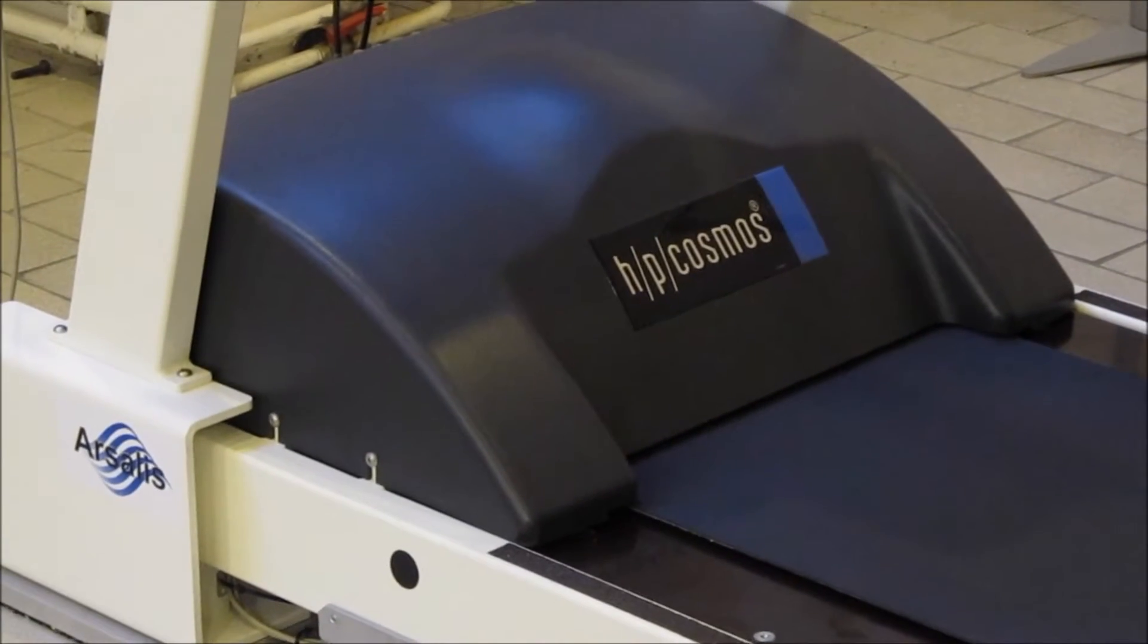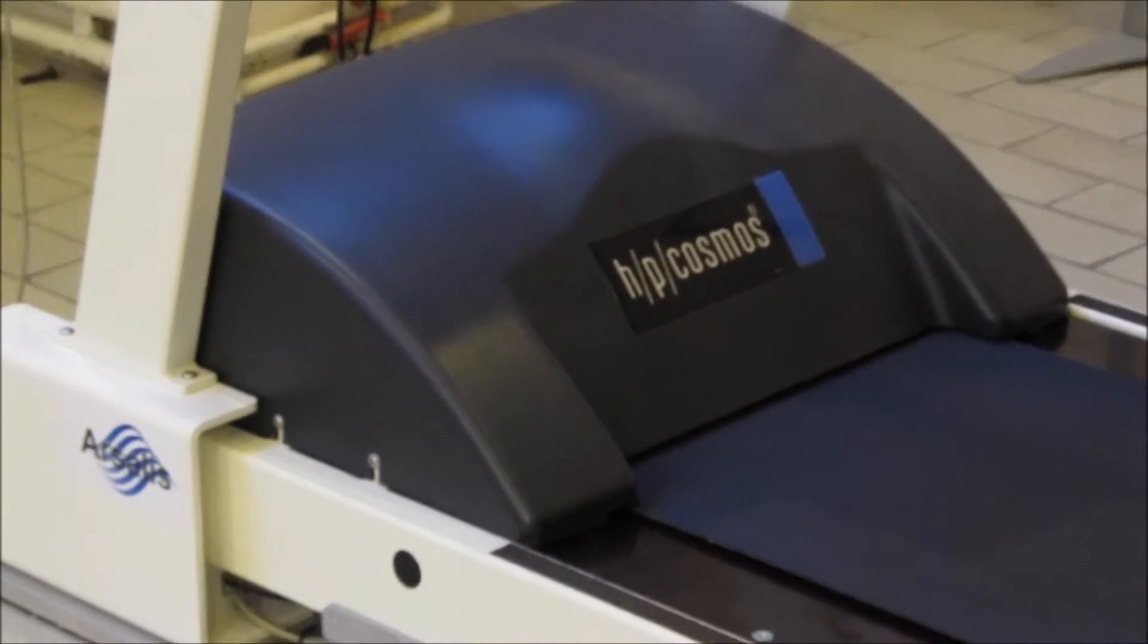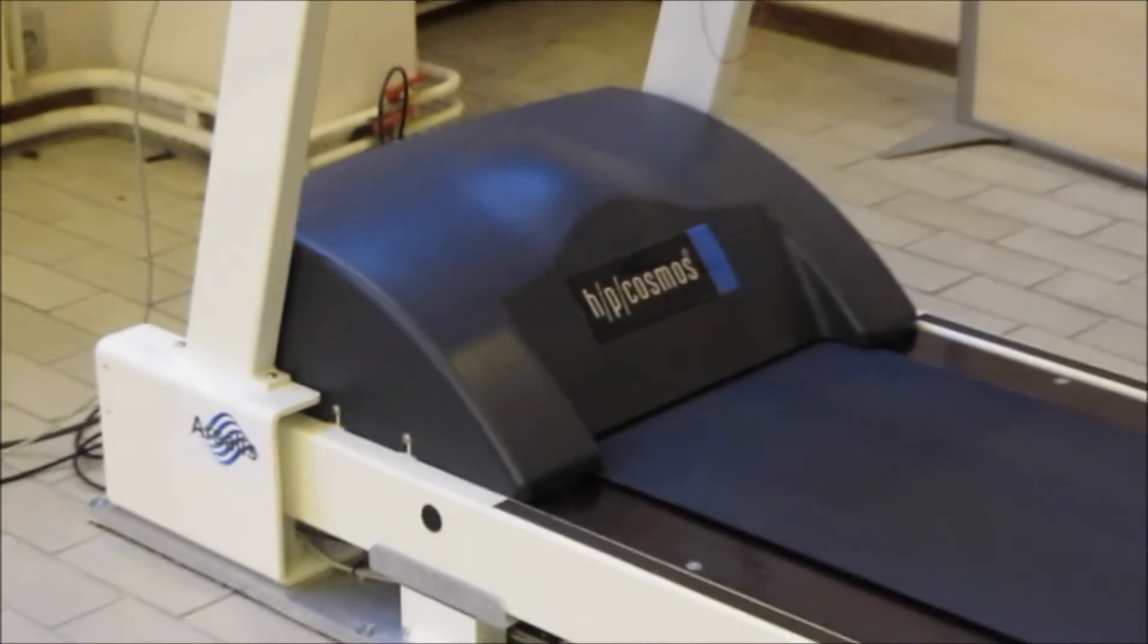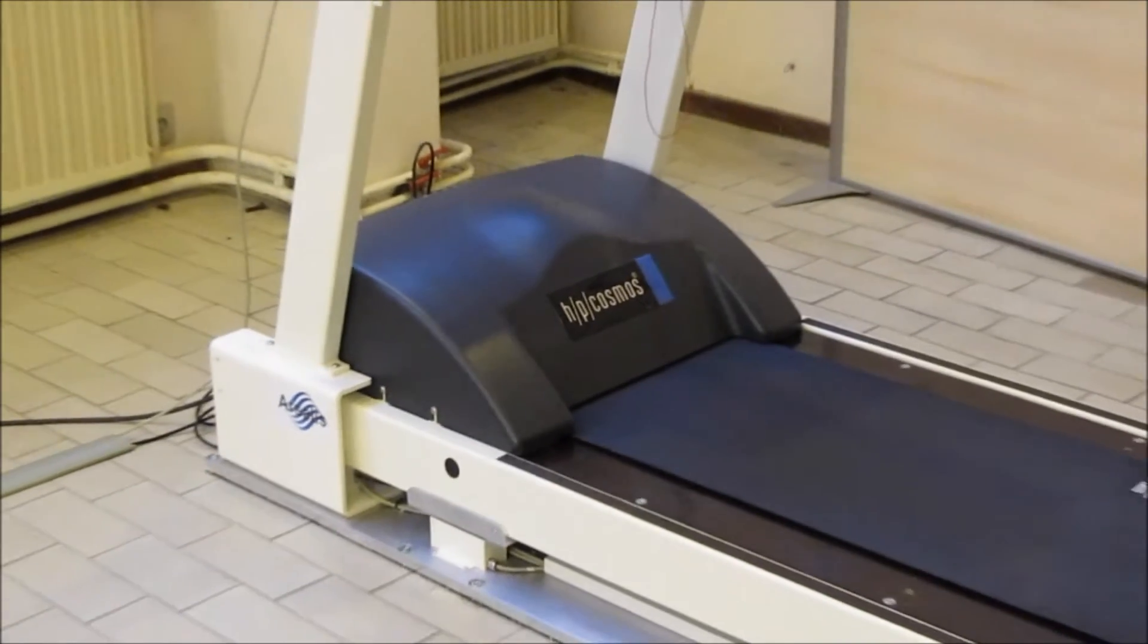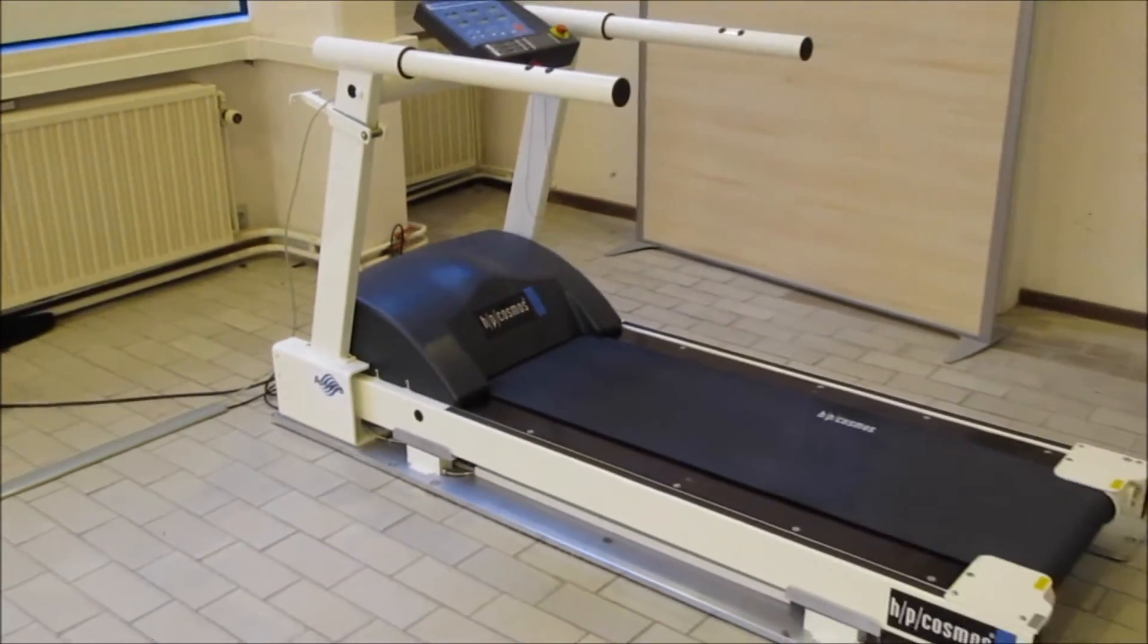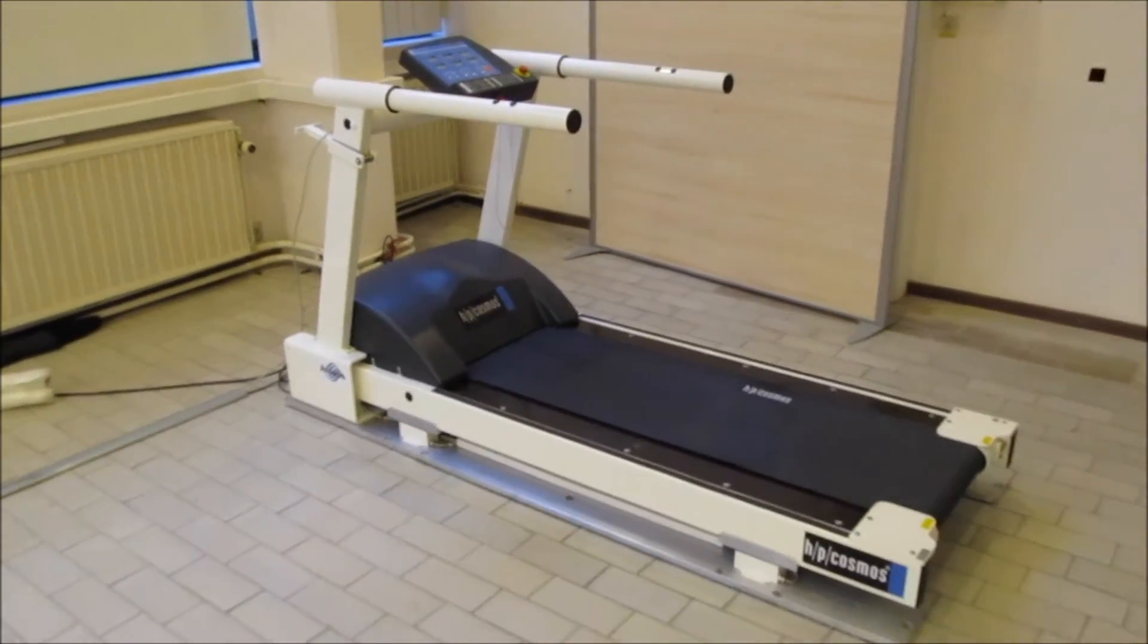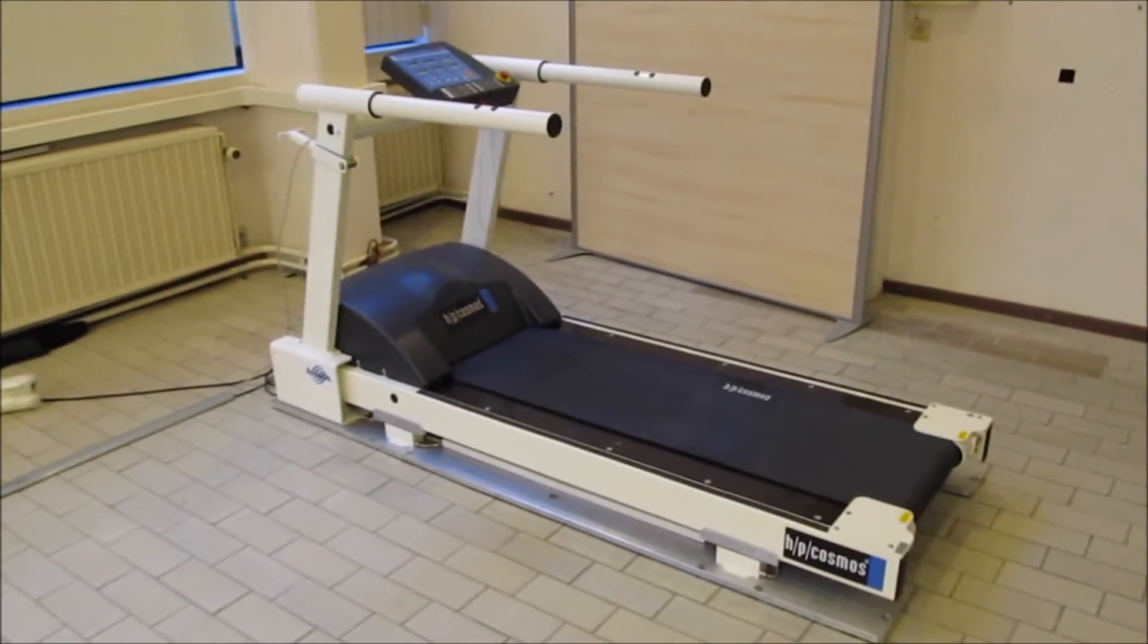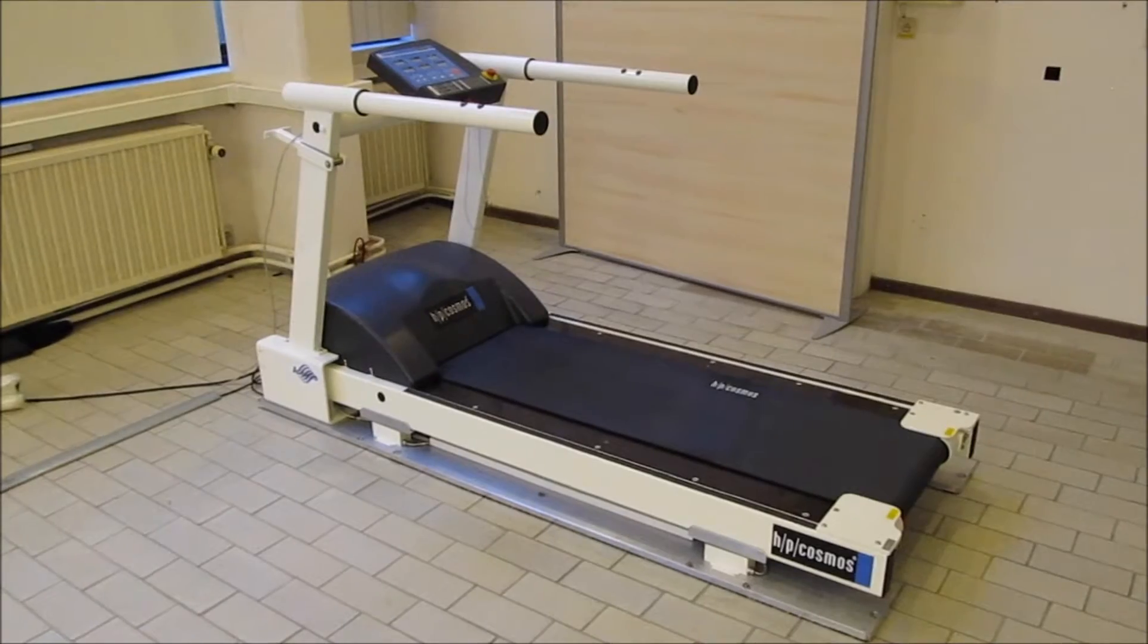The Gateway 3D is an instrumented treadmill designed by HP Cosmos and Arcelis. The system shown here is optimized for walking and slow speeds of running.